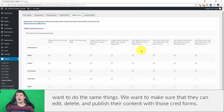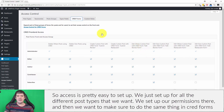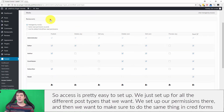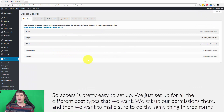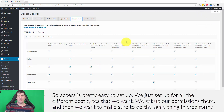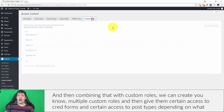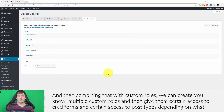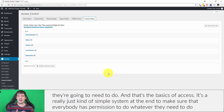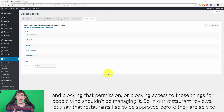Access is pretty easy to set up. We set up permissions for all the different post types, set up our permissions there, and then make sure to do the same thing in CRED forms so that everything matches up — they have the access to use the CRED forms they need. Combining that with custom roles, we can create multiple custom roles and give them certain access to CRED forms and certain access to post types depending on what they need to do. It's a simple system to make sure everybody has permission to do what they need to do, and to block access for those who shouldn't be managing it.